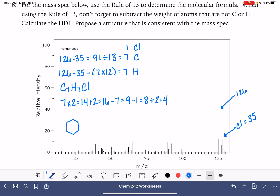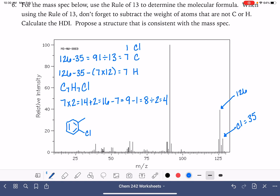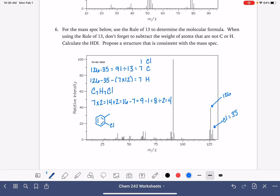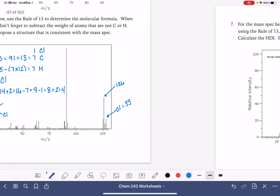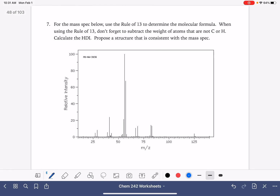So let's draw a benzene ring with the 7th carbon and a chlorine on it. We only need to come up with one possible structure.